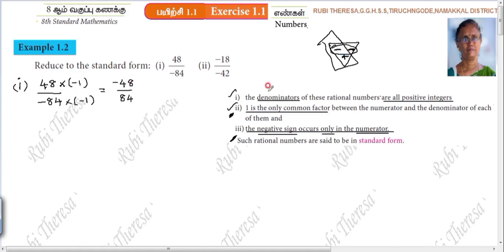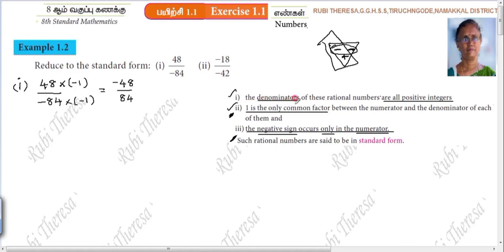Now, minus 48. The first condition is satisfied — the first and third condition is satisfied. The denominator is a positive integer, and the negative sign occurs only in the numerator. Next, one is the only common factor, so you have to reduce it. There are two ways to reduce this.